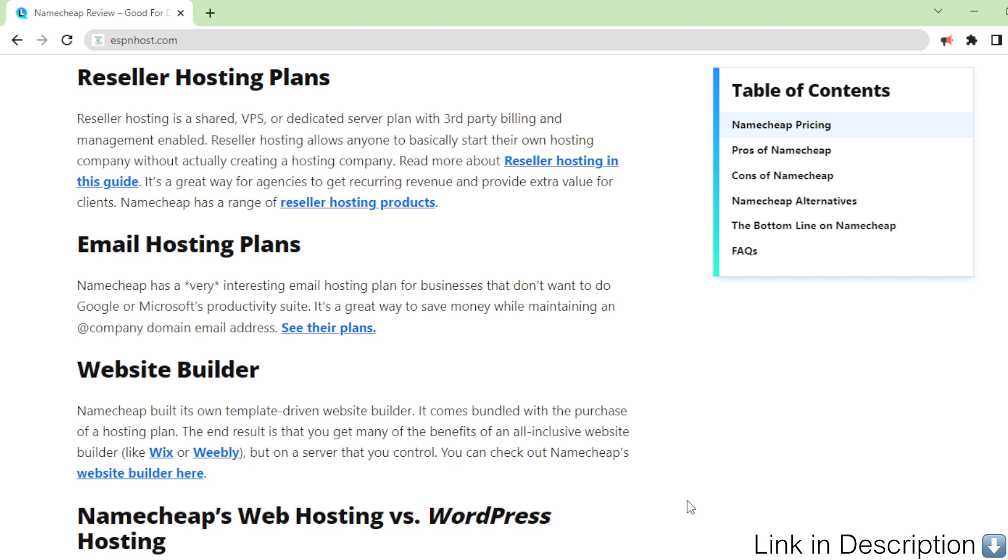Email hosting plans. Namecheap has a very interesting email hosting plan for businesses that don't want to do Google or Microsoft's productivity suite. It's a great way to save money while maintaining a company domain email address. See their plans.